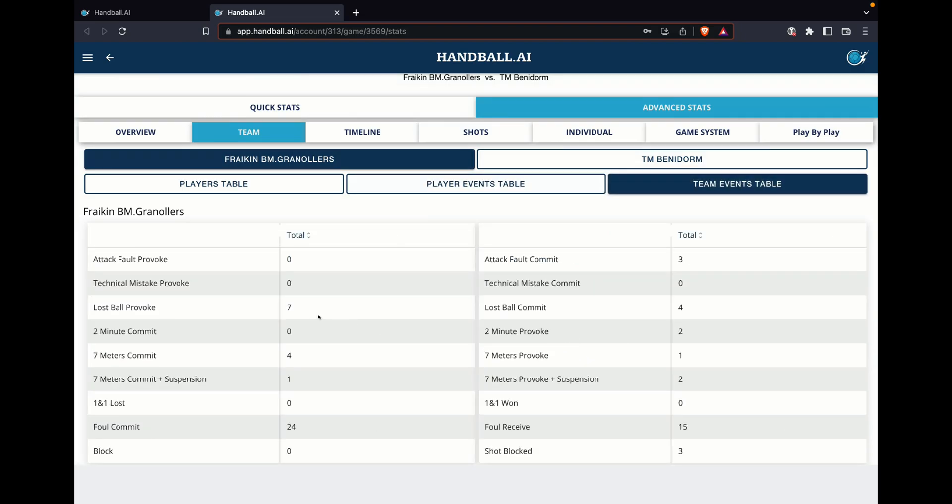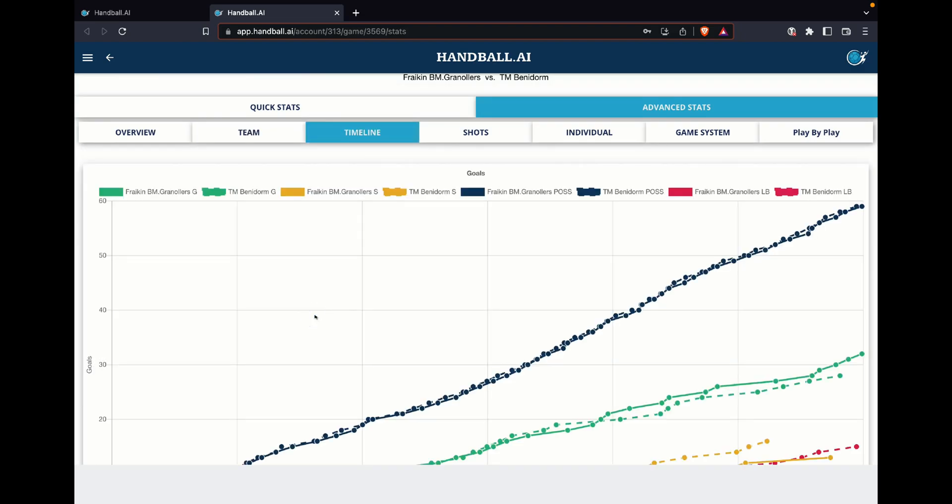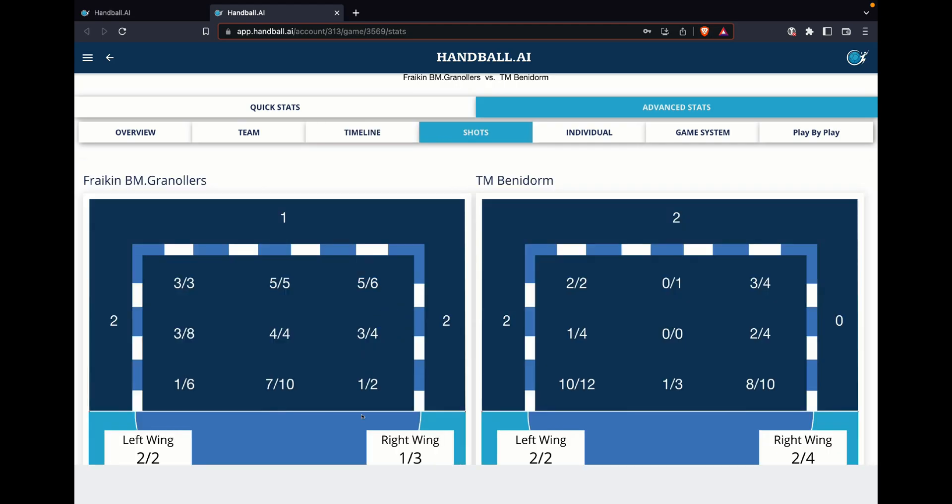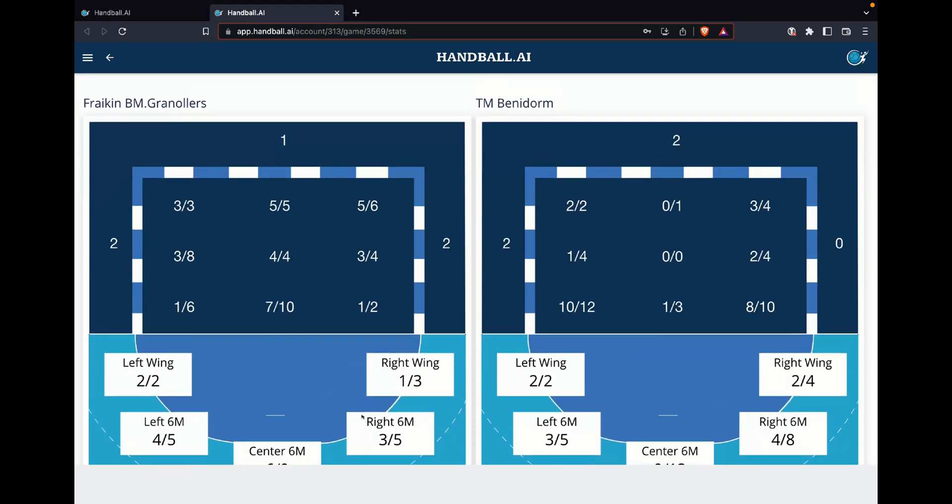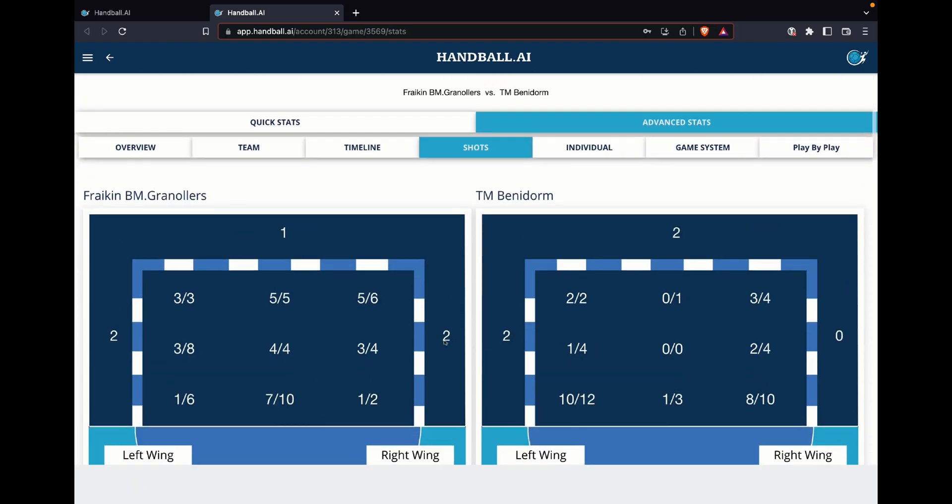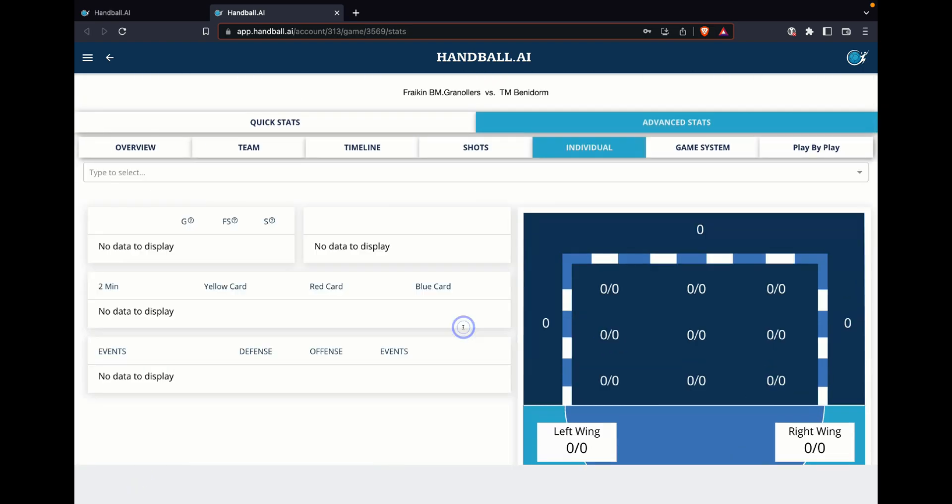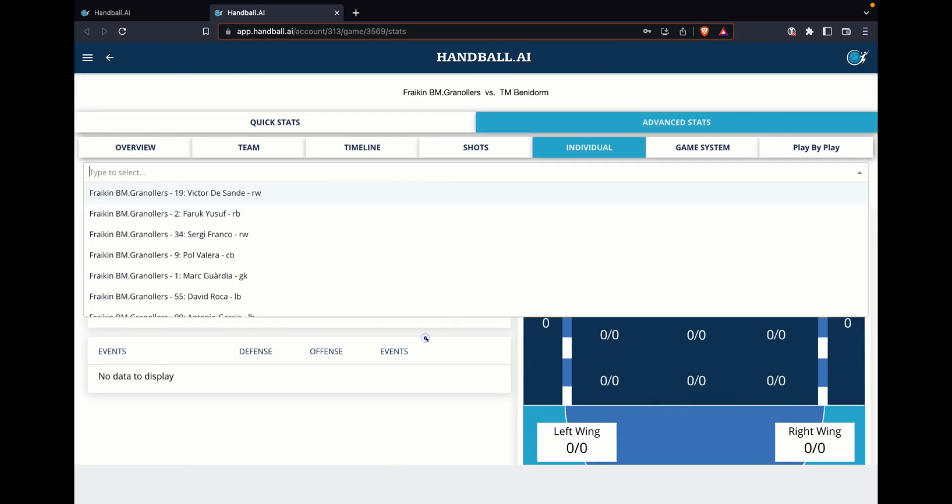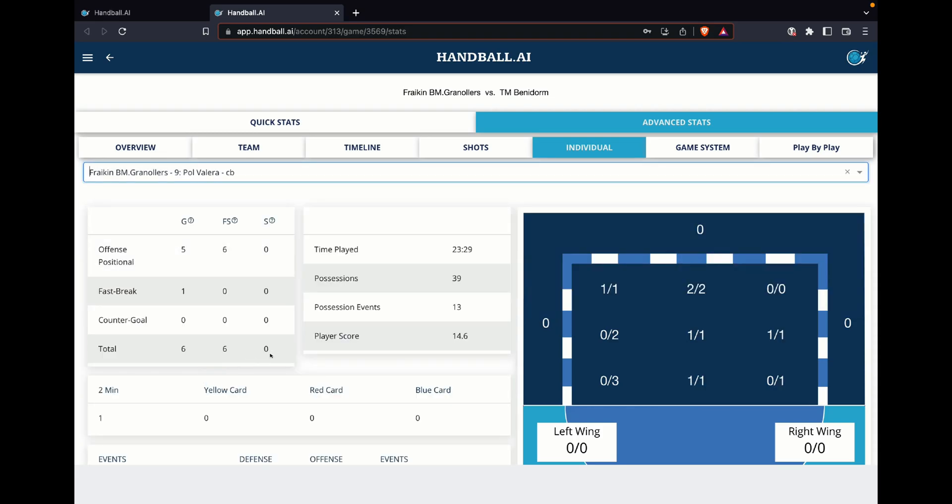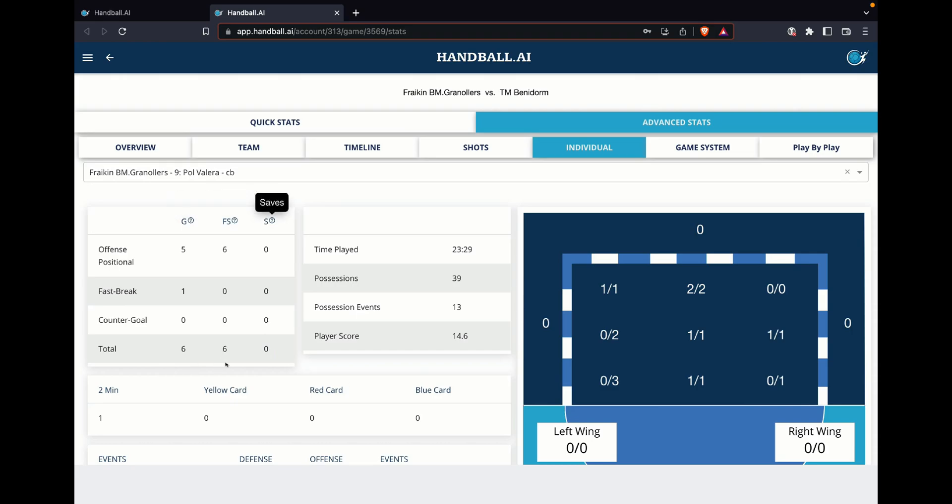We can have a timeline, shots location, for example to see the goalkeeper. We can change always that, we can always click and we can play around. We have the individual, for example, if we are going here again, we check now Paul Valera.